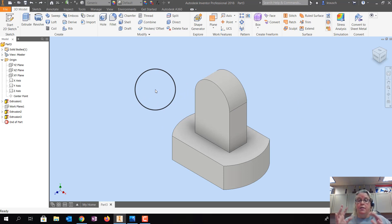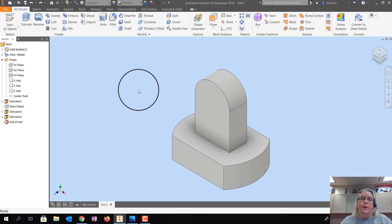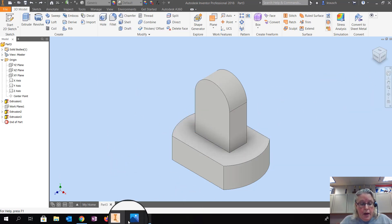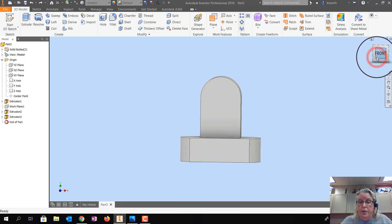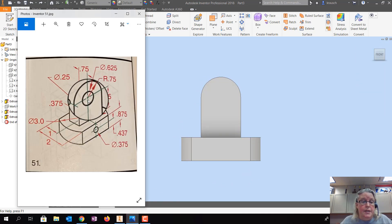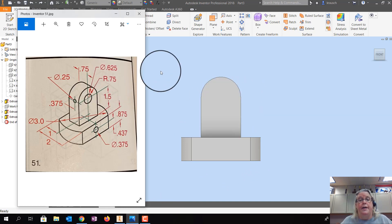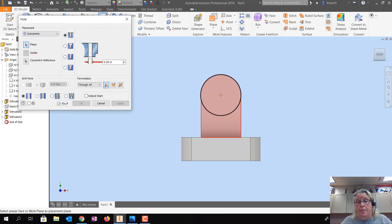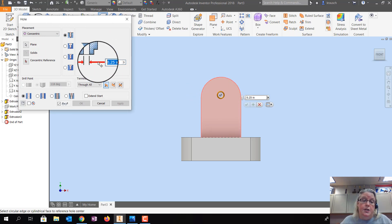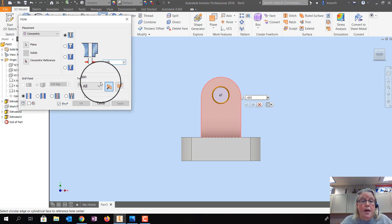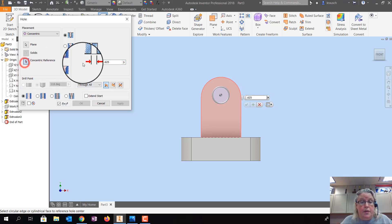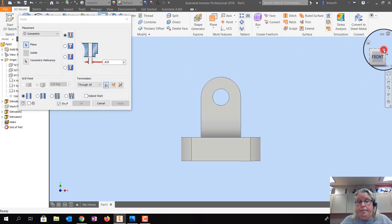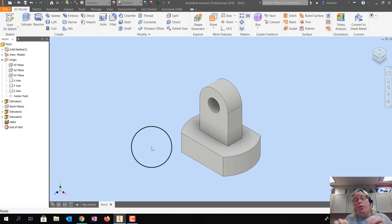Now we need to add the holes. I'll do the hole in the front first. Going to the front view on the drawing, the hole here is 0.625 (five-eighths). I'll pick Hole, use Concentric Reference because it shares the same center as the arc, change the diameter to 0.625, click the red arrow, and pick the arc. That hole is done.